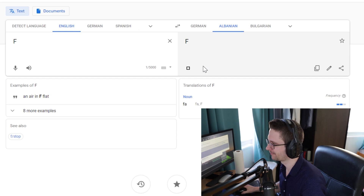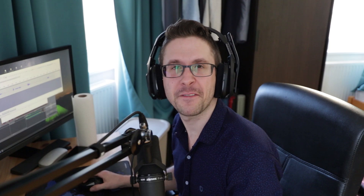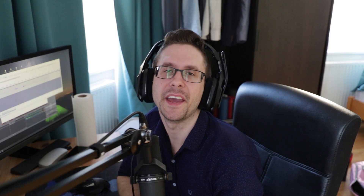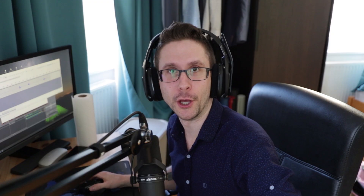F, from English to Albanian, Arabic, Chinese, Croatian, Czech, Danish, Dutch, Estonian. What is the price so far? All translations are the same.